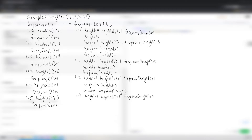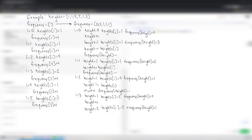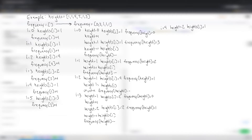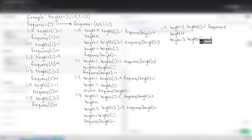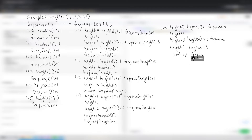At i=3, height=1, heights[i]=2, frequency[1]=0. Since frequency is 0, height increments to 2. Heights[i]=2, frequency[2]=1 — they match, so don't count up, frequency[2]--. At i=4, height=2, heights[i]=1, frequency[2]=0. Height increments to 3, heights[i]=1, frequency[3]=1. Since 3 is not equal to 1, count up and decrement frequency.